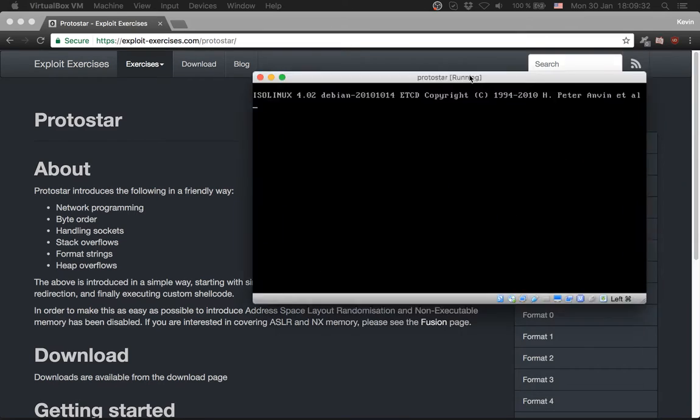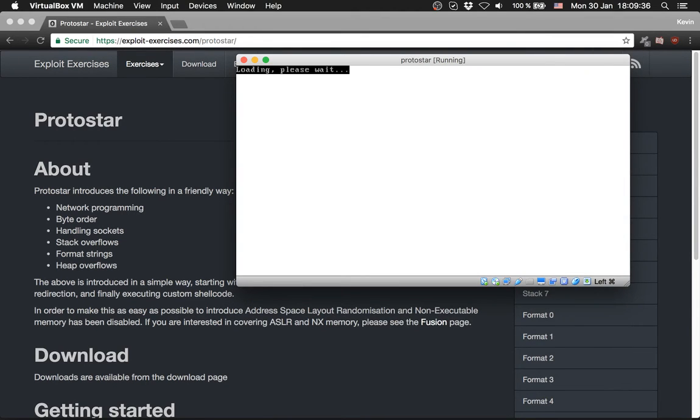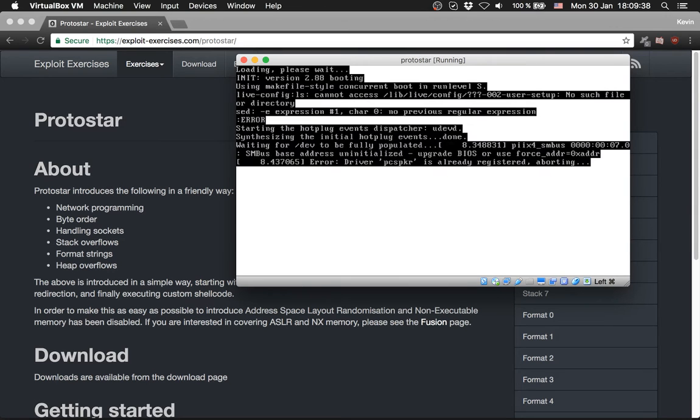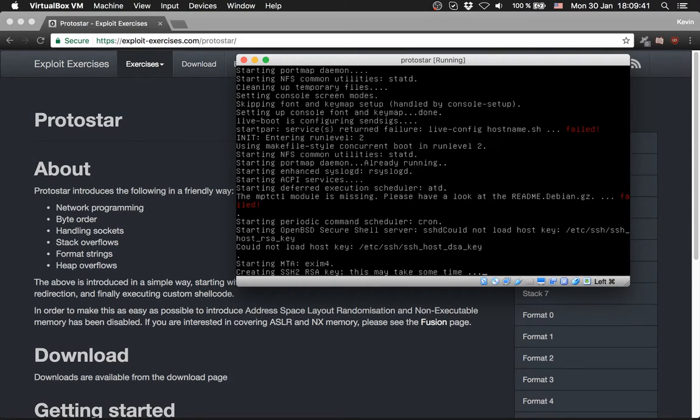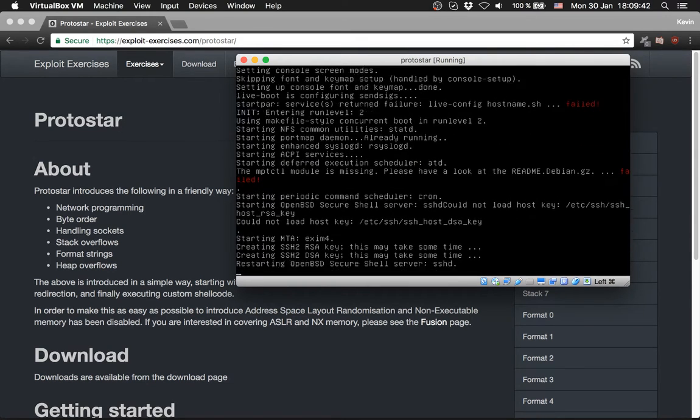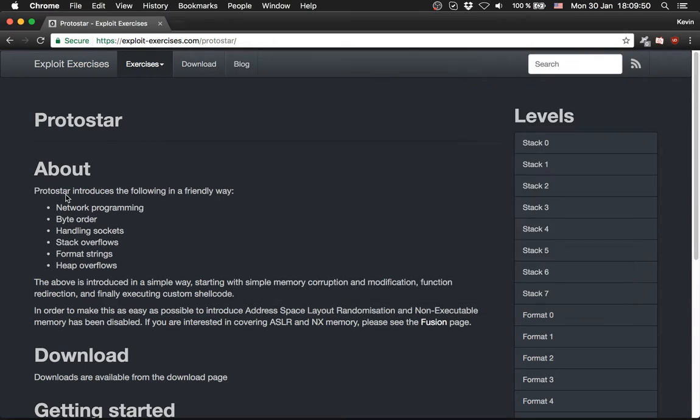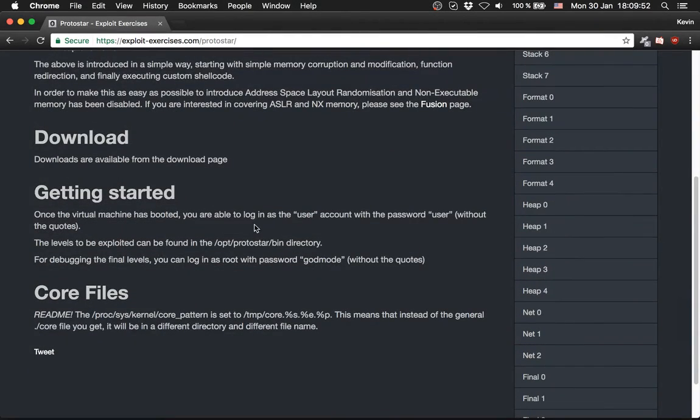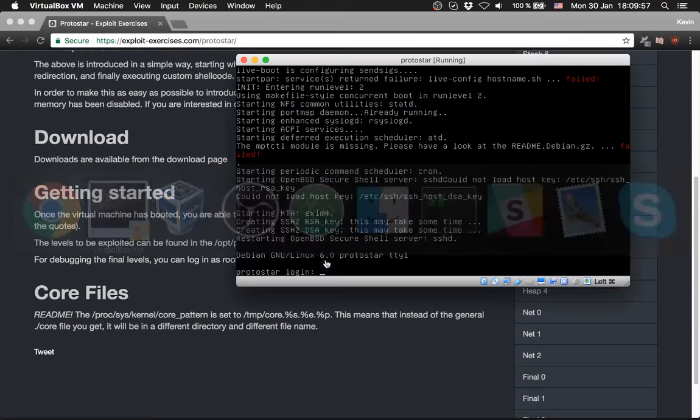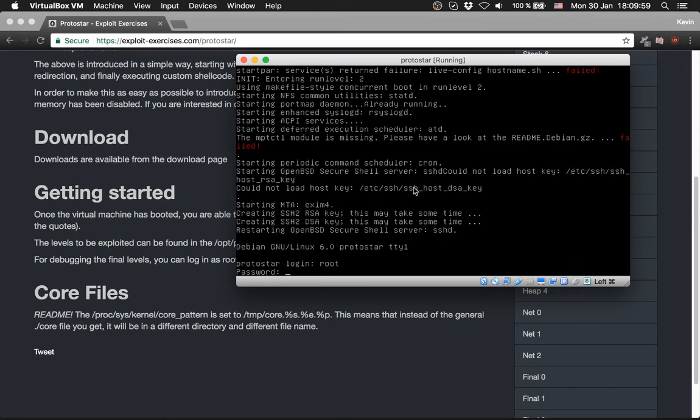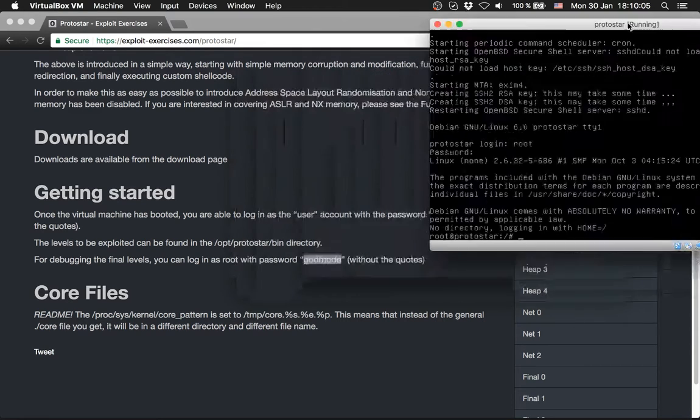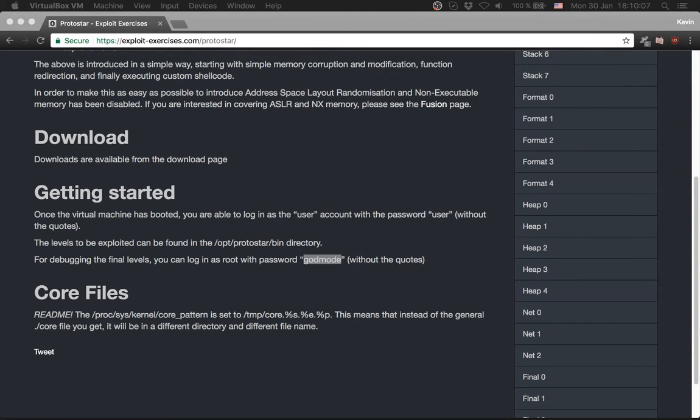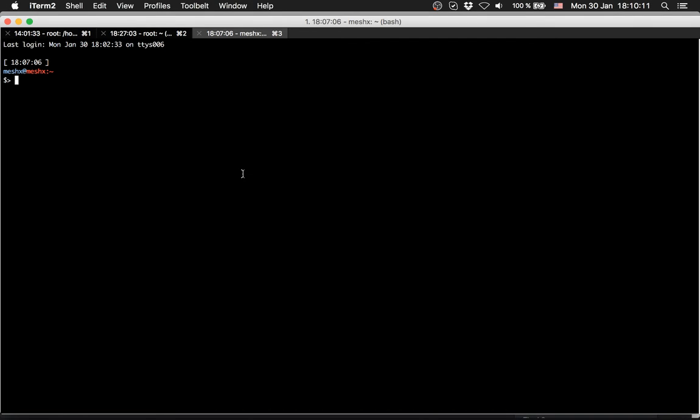The name is SSH, the protocol we use is TCP, the host port is 3022, and the guest port is 22. We save it and start the virtual machine. To have the max rights on the server or virtual machine, we log in as root. They provide the root credentials on their website. For debugging for the final levels, you can log in as root with the password godmode.